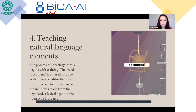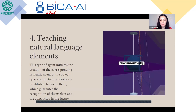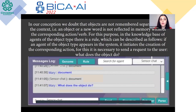The process of speech synthesis begins with training. The word or document is entered into the system via the editor — that is, a user interface to the system. As input is made from the keyboard, a lexical agent of the noun type is created. This agent initiates the creation of the corresponding semantic agent of the object or concept type. Contractual relations are established between them, guaranteeing recognition of themselves and the contractor in the future. In our conception, we posit that objects are not remembered separately from context — a new word is not reflected in memory without the corresponding action verb. For this purpose, in the knowledge base of the agent of the object type, there is a rule: if an agent of the object type appears in the system, it initiates the creation of the corresponding action.